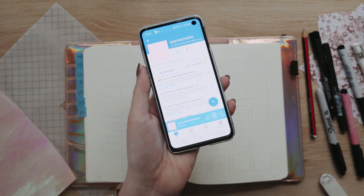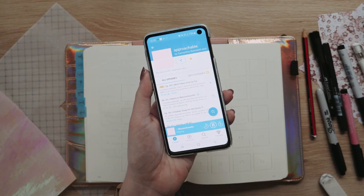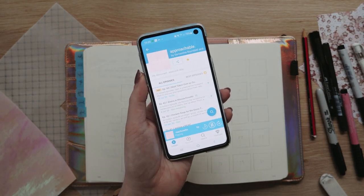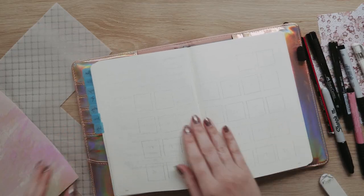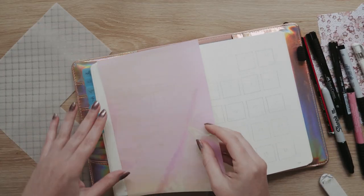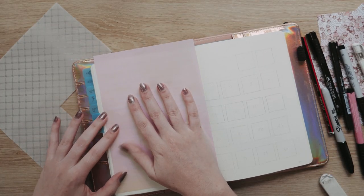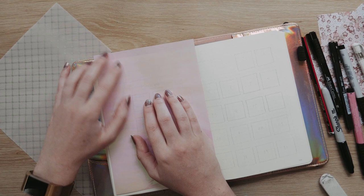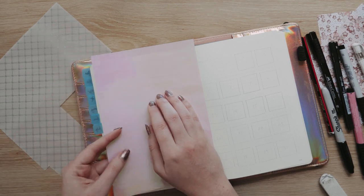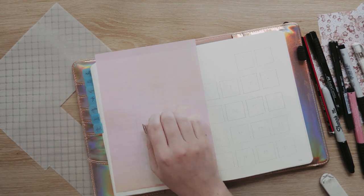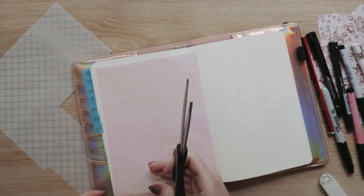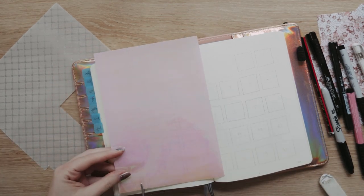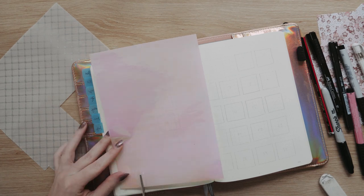I always like to throw a podcast on while I'm setting up my bullet journal, so in this instance I am listening to Approachable. And I'm not going to show you all of the tools I'm using at the start of the video this time around because I wasn't sure when I set out to do this what I was going to be using.